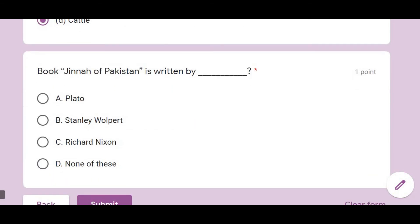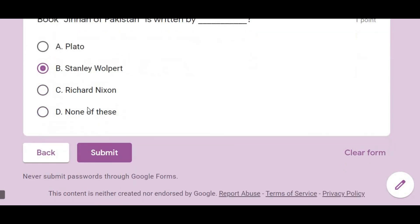The last question: the book 'Jinnah of Pakistan' is written by Stanley Wolpert. So this was our Test Number 5.